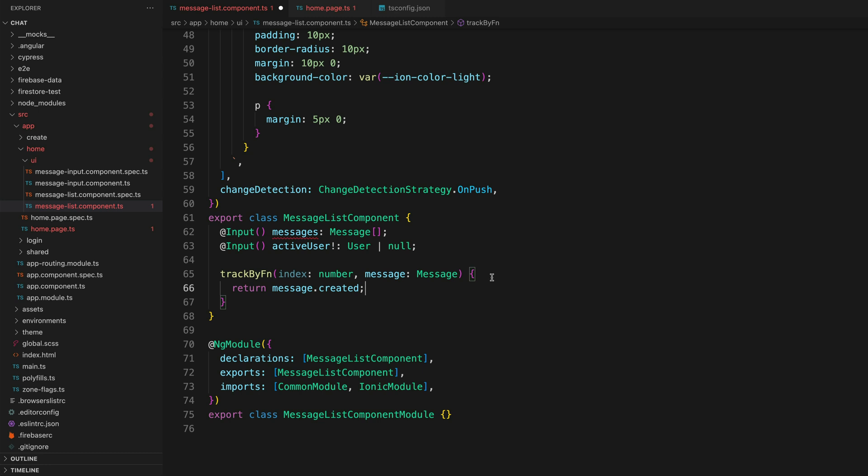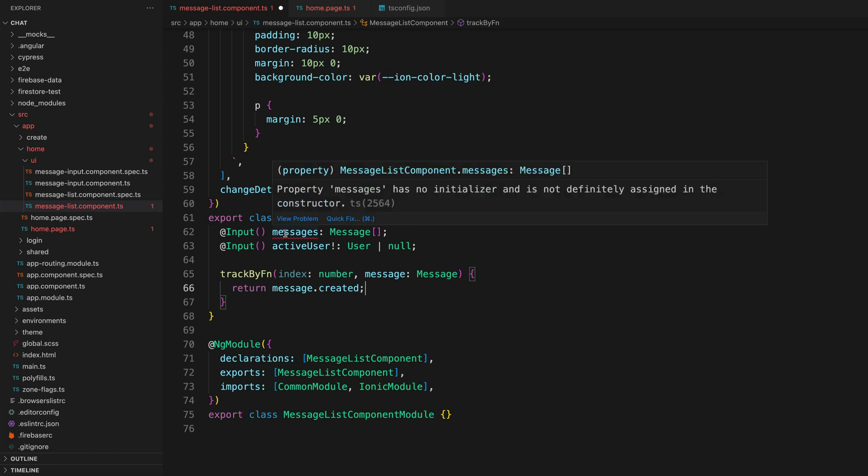One of the most notable changes about enabling strict mode is that TypeScript is going to start complaining about values being null or potentially undefined. And that is what is happening here in my message list component. It says it has no initializer and is not definitely assigned in the constructor.